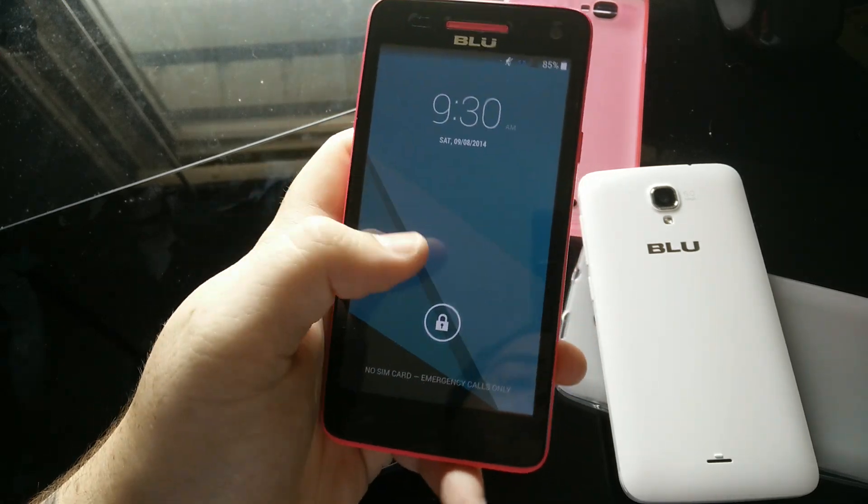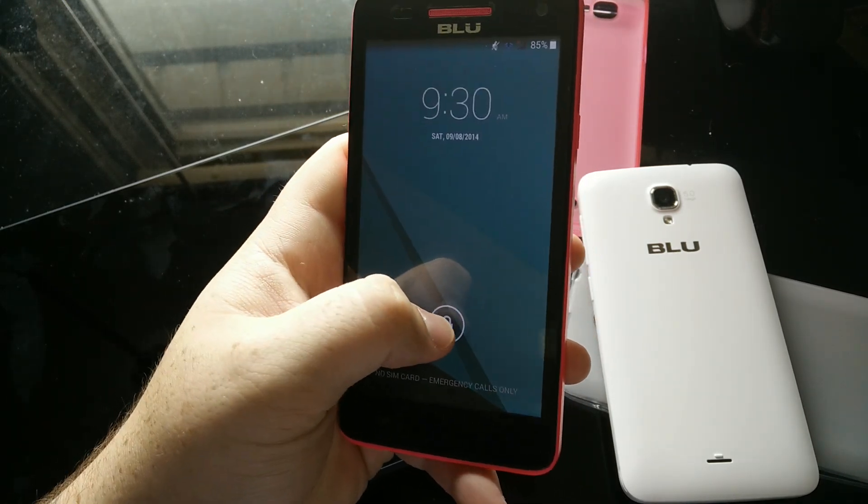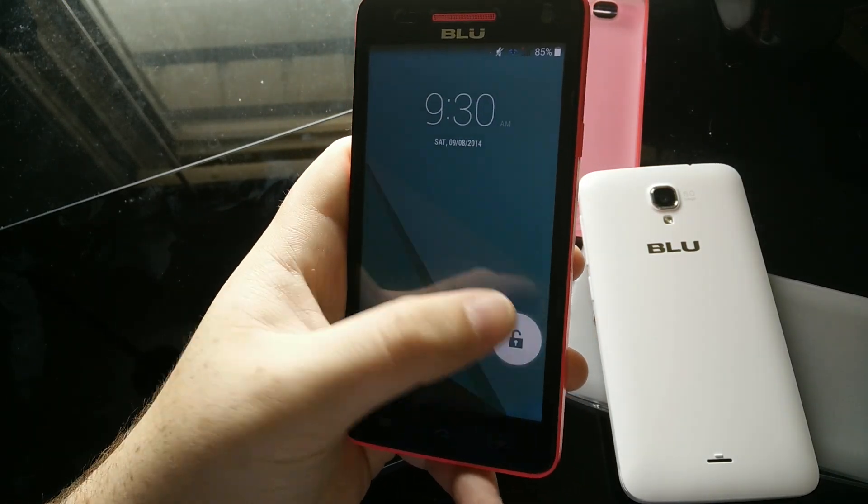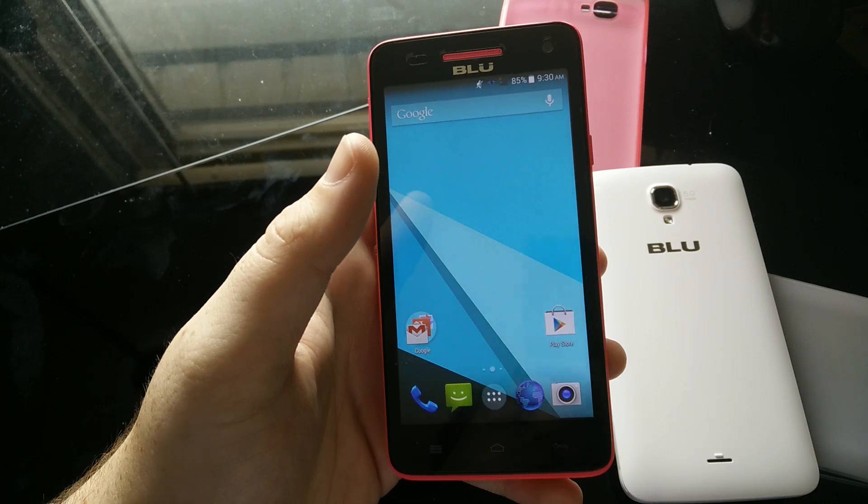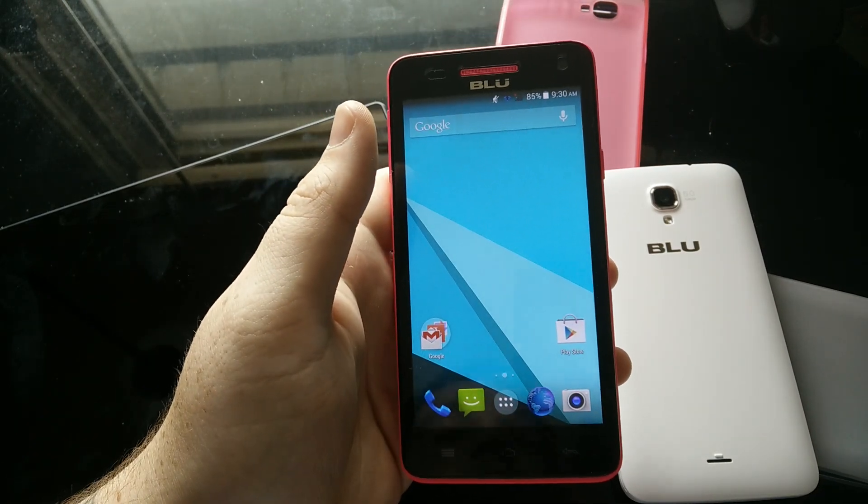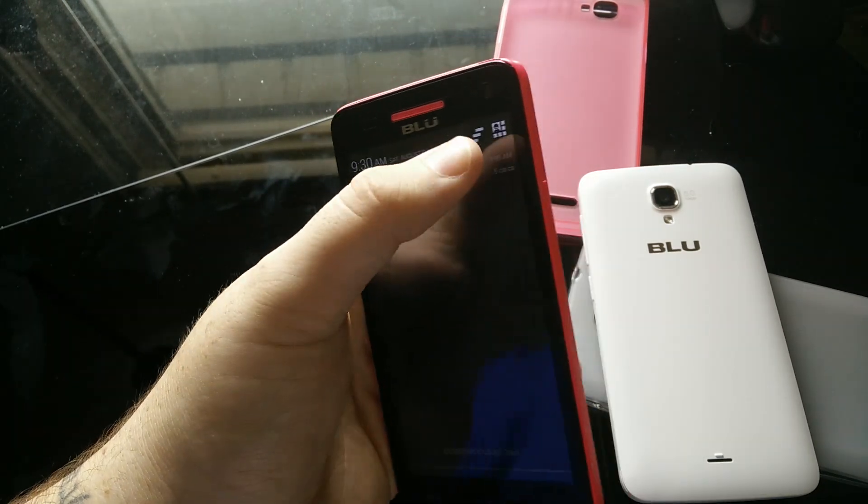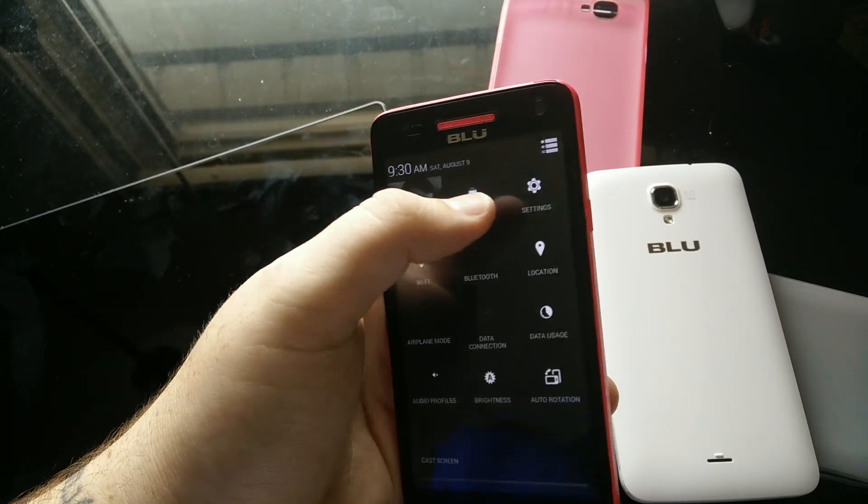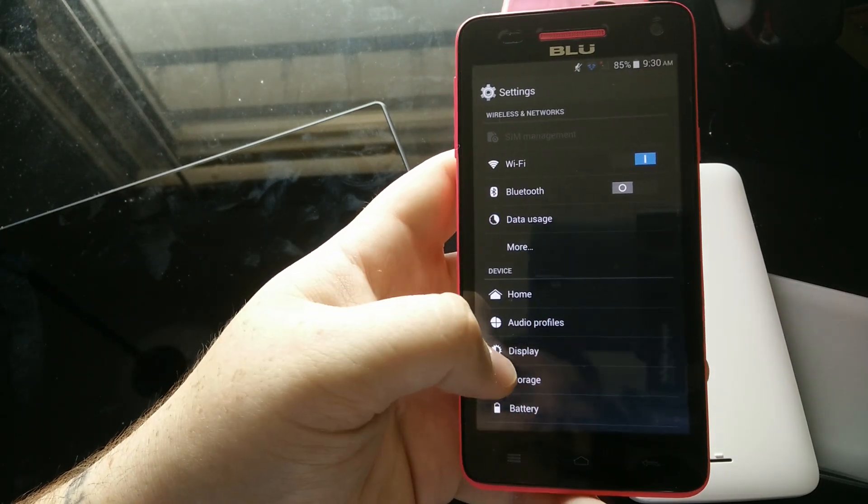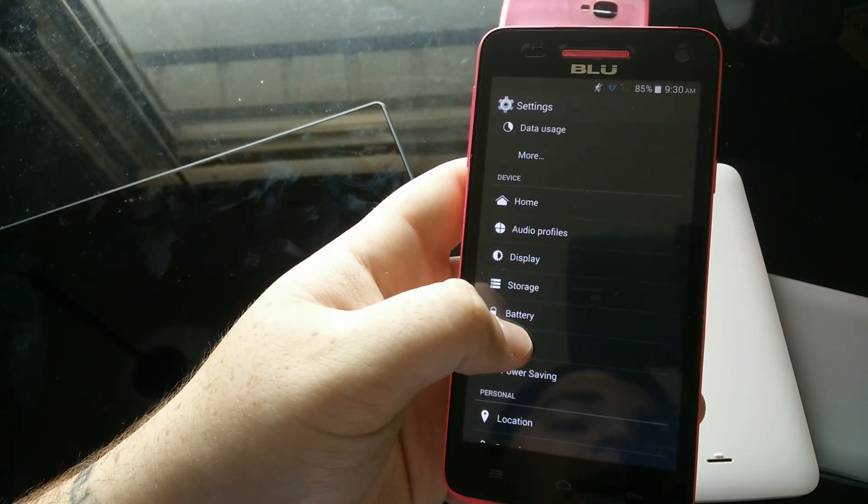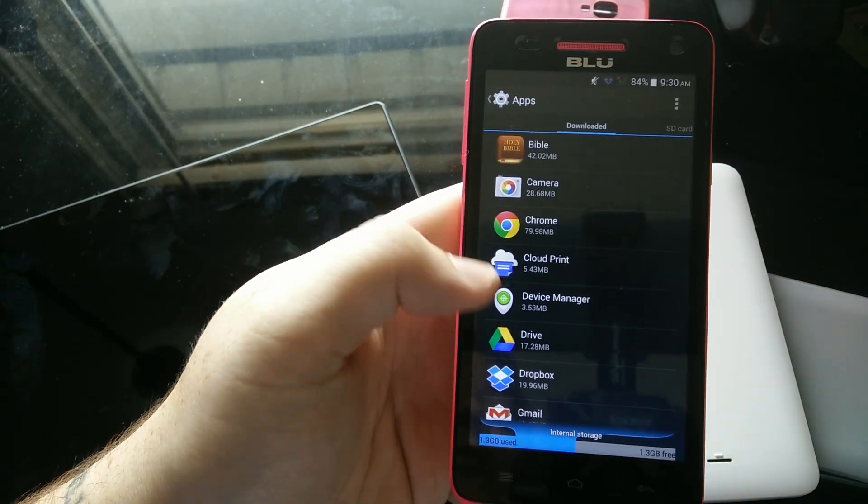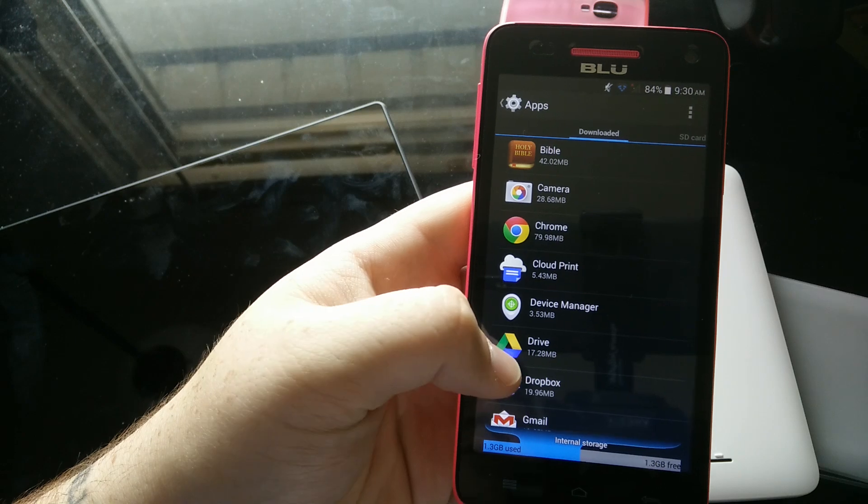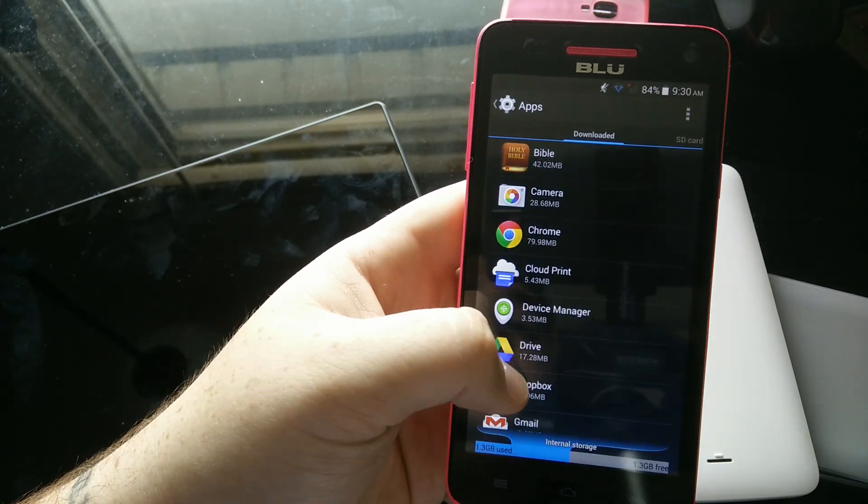The first thing I want to show you is app storage. You will want an SD card with these because there's not a lot of app storage. What you're going to do is go into Settings, go into Apps, and under Downloaded, you'll see all the apps you've installed from the Play Store.